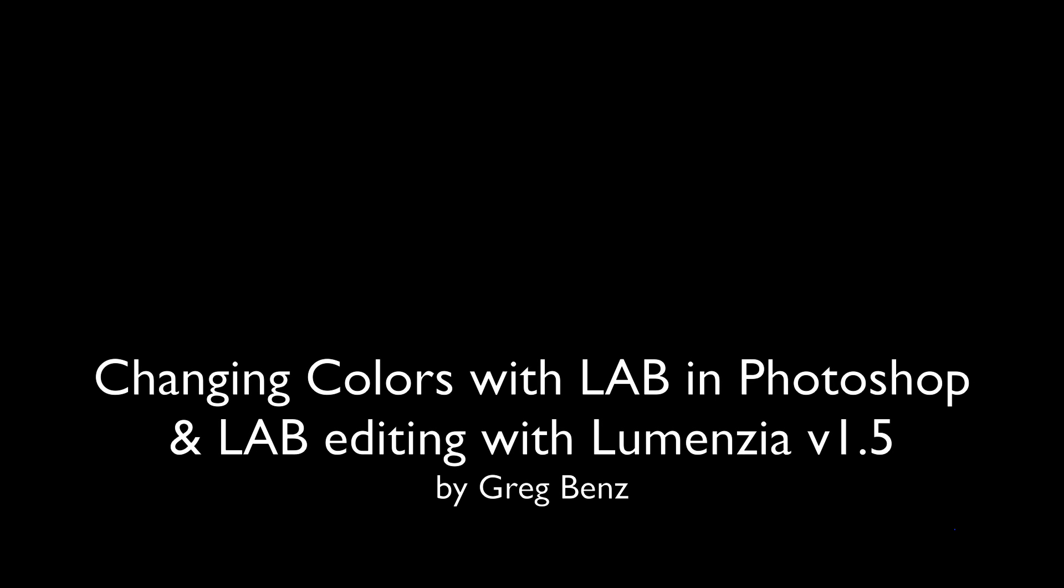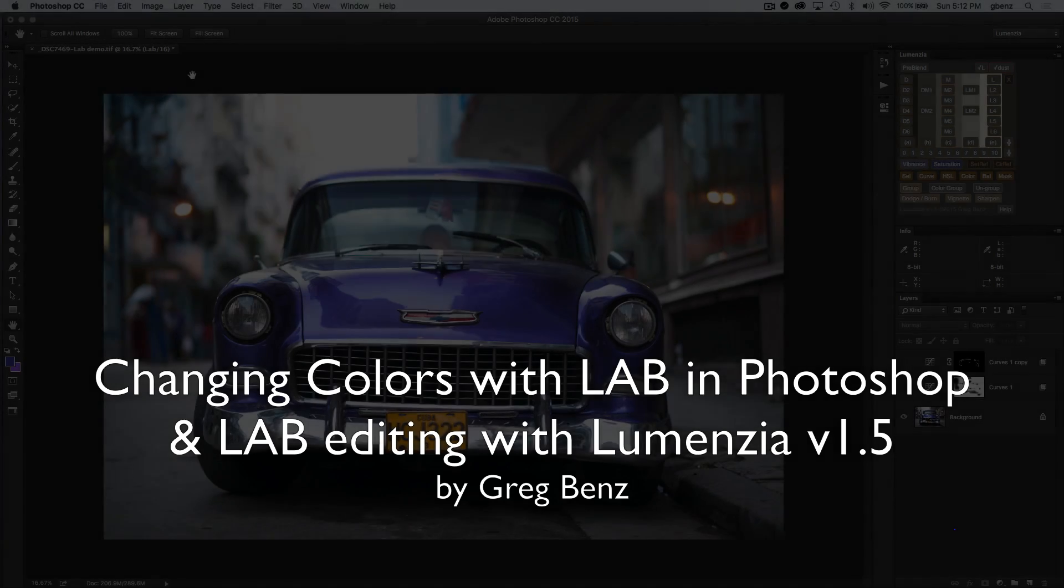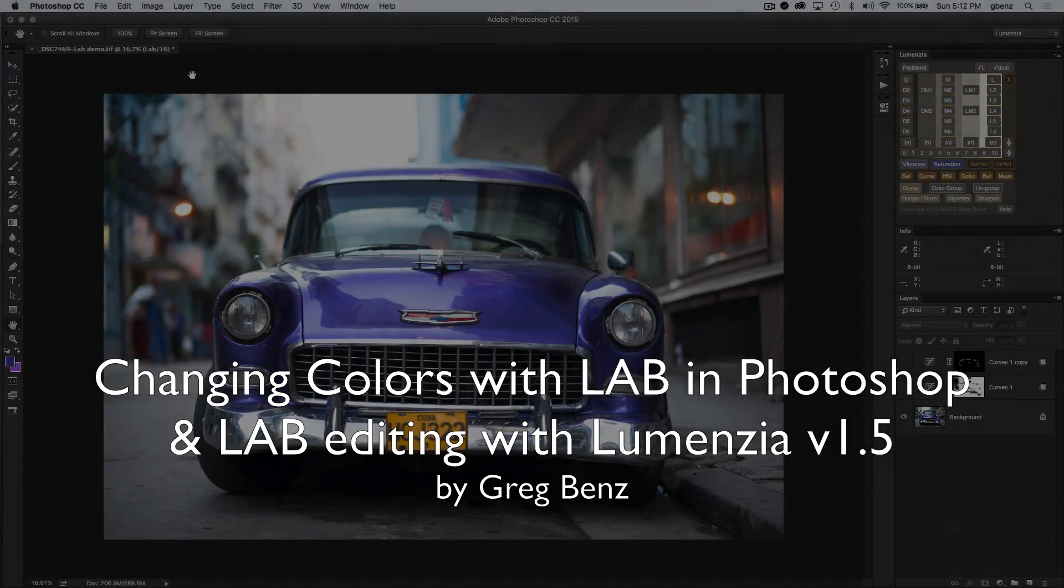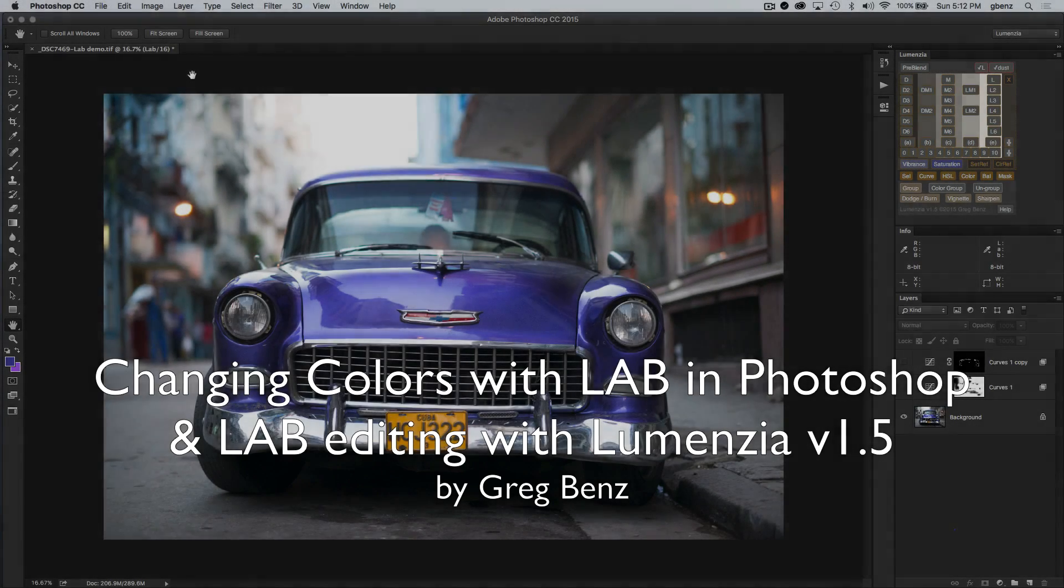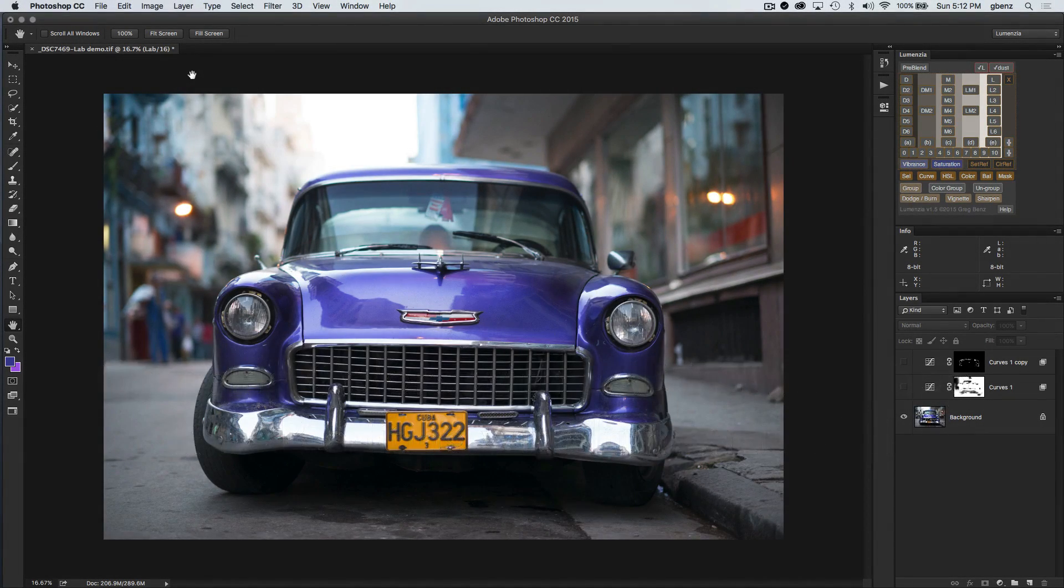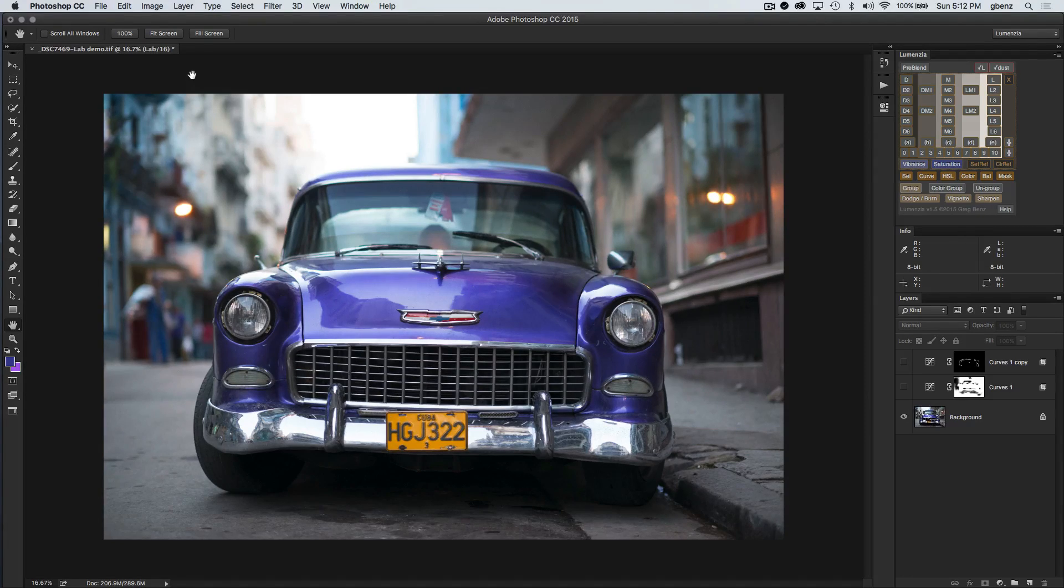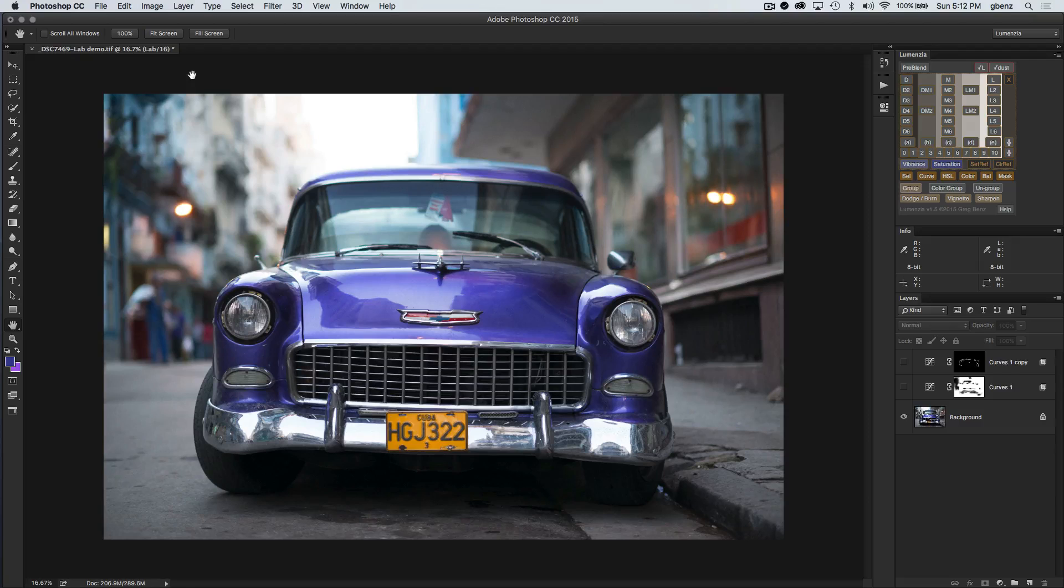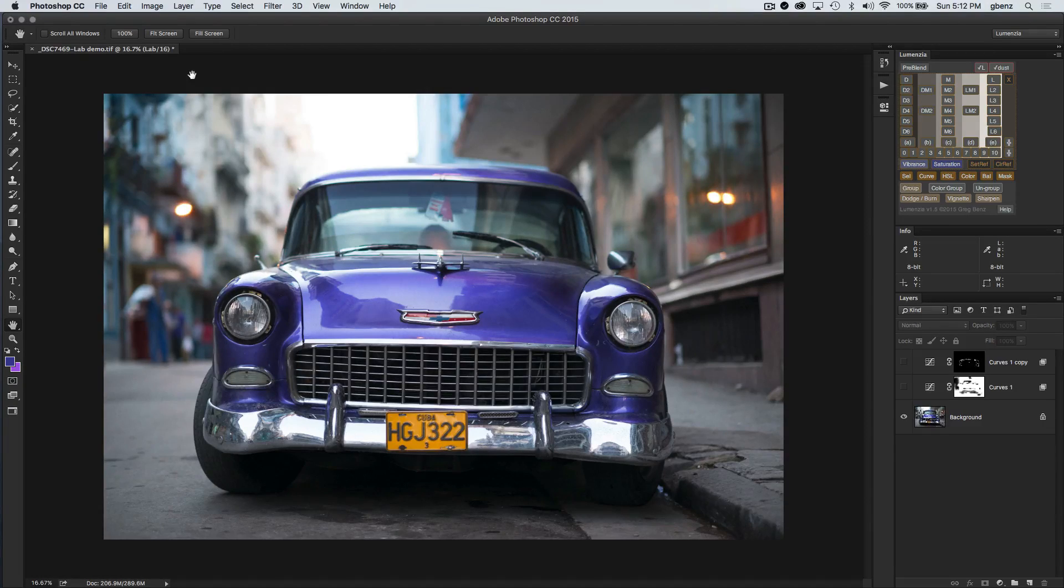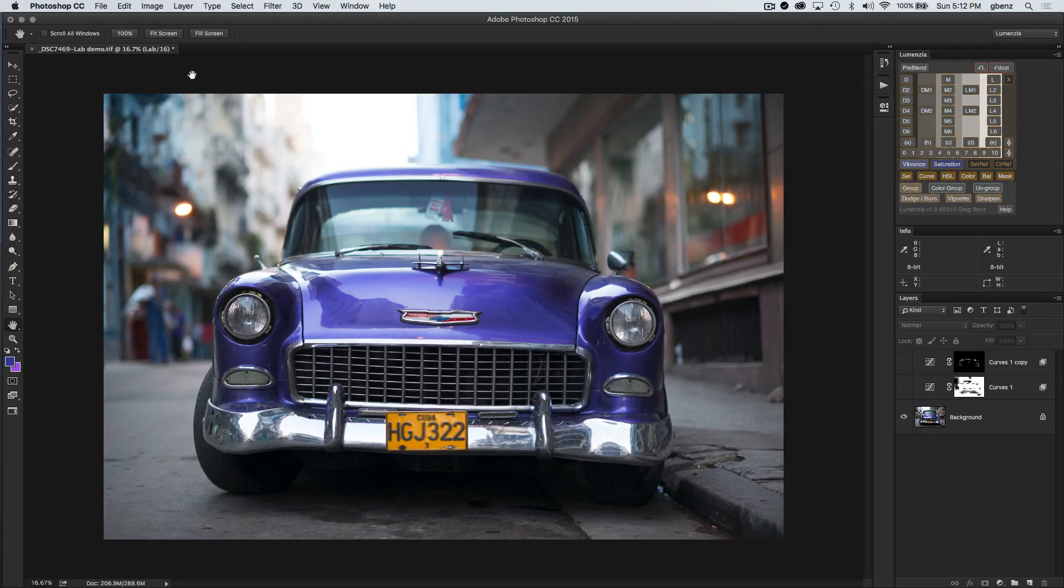Hi, this is Greg Benz with a quick overview of how you can use the LAB color space in Photoshop to change the color of almost any object. I also want to show you support now in Lumensia version 1.5 for the LAB color space or alternative color spaces such as 32-bit HDR, so that you can now use the full power of Lumensia for luminosity masking on essentially any image in any color space.